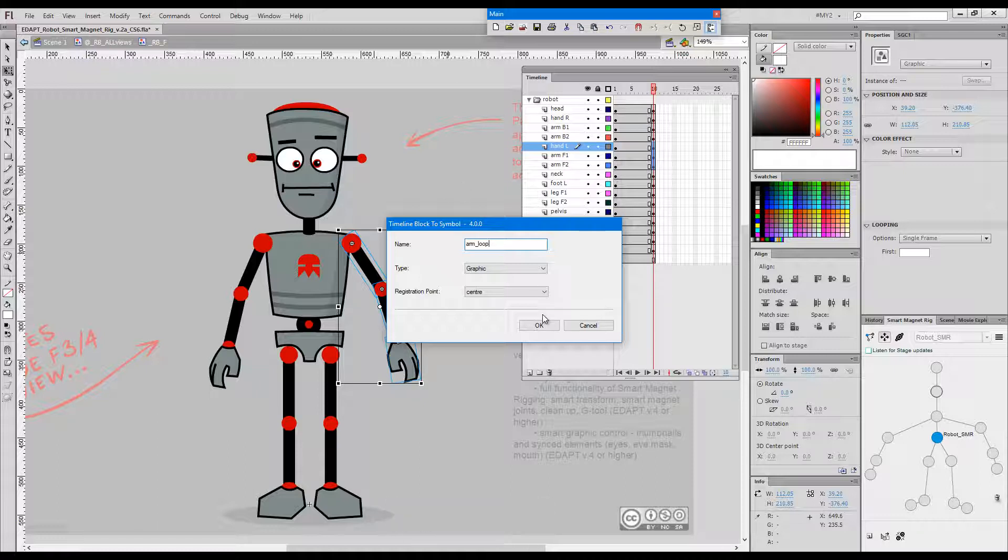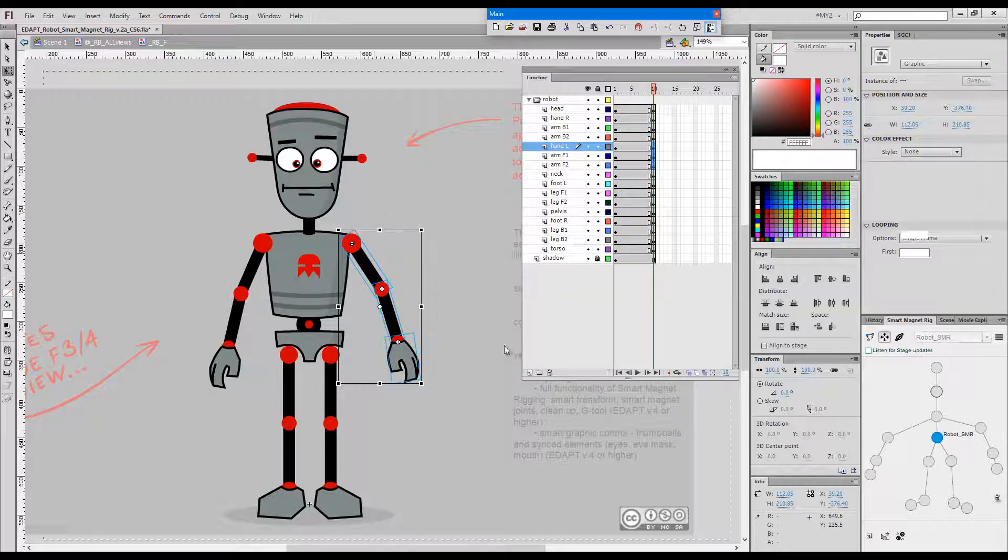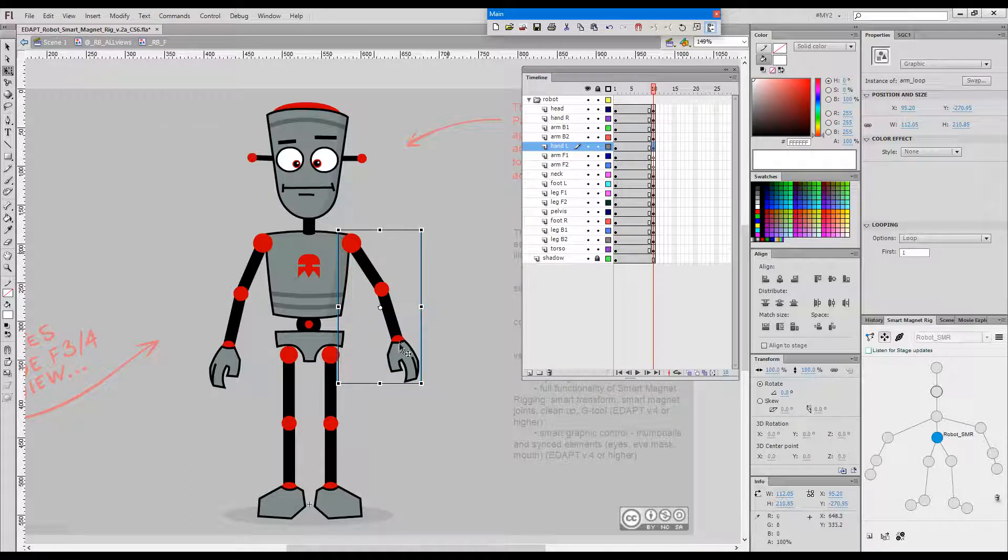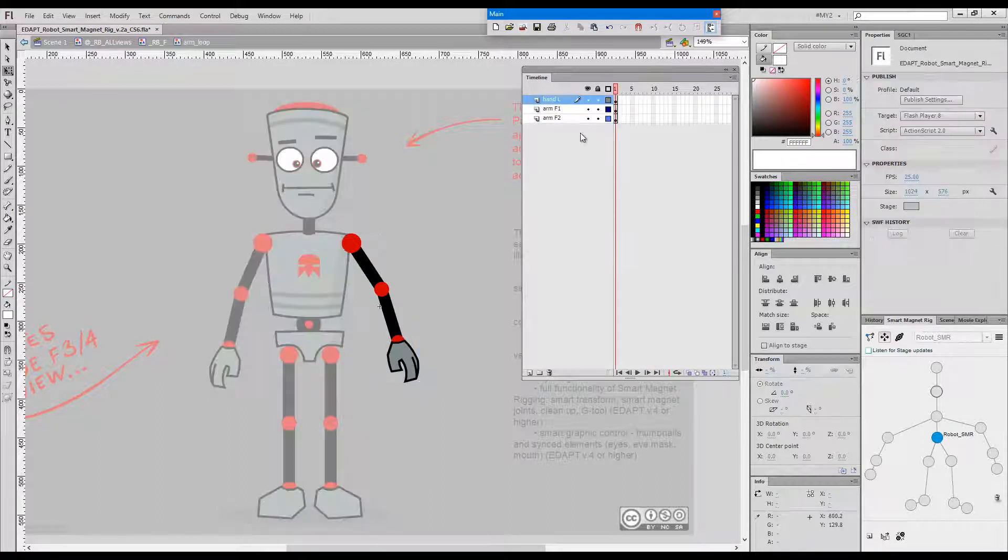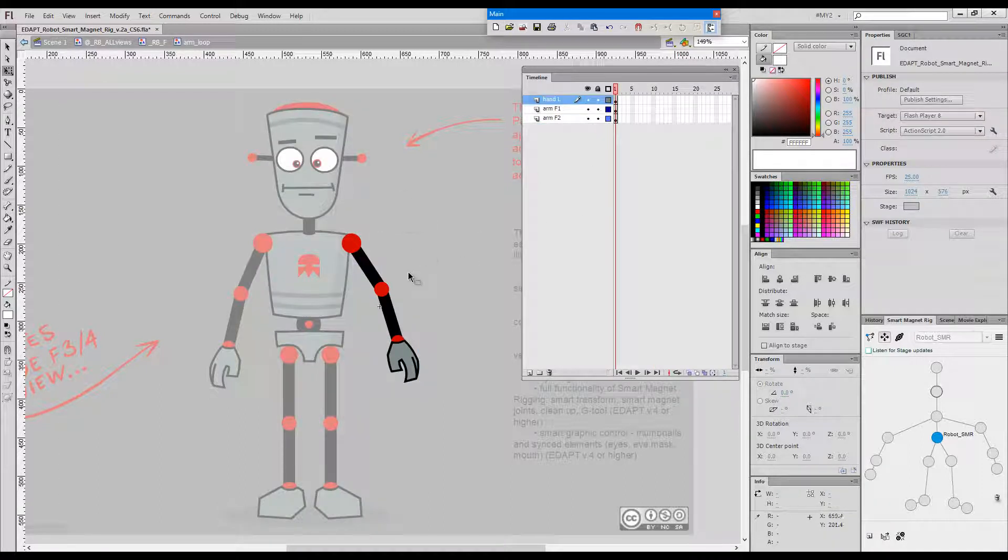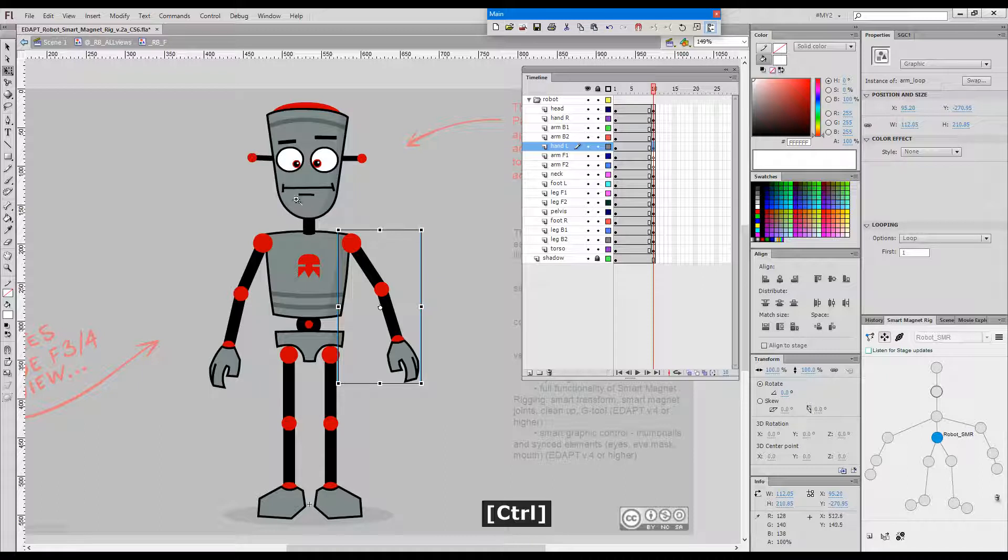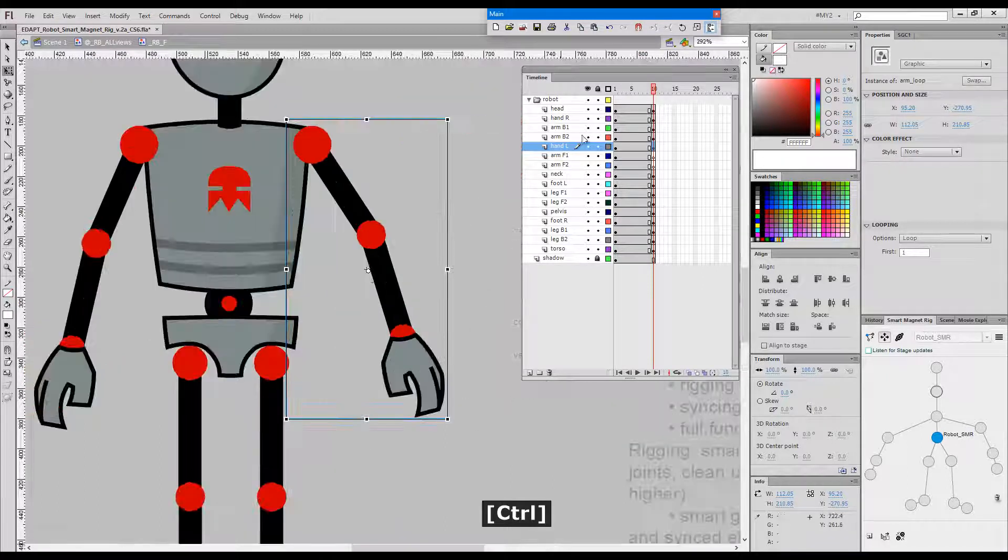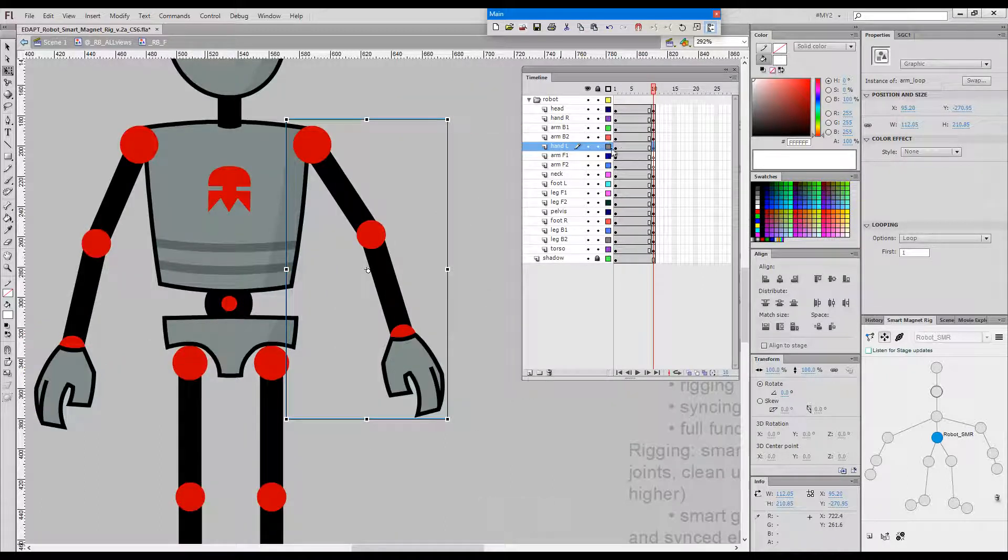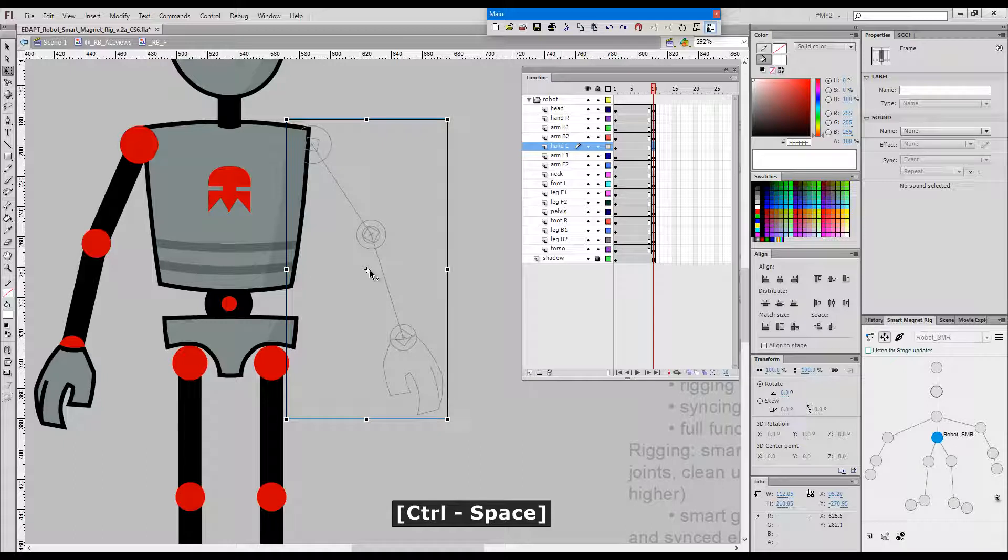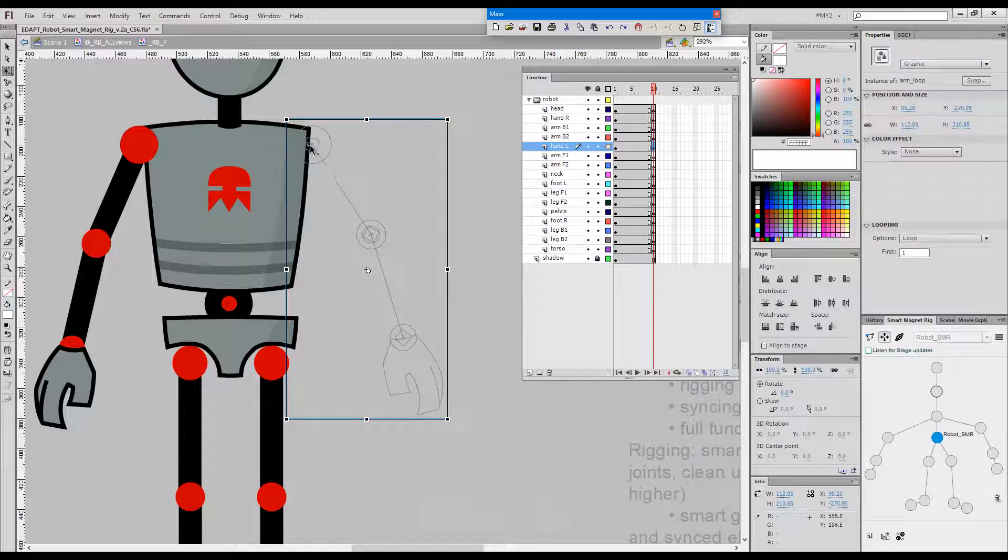Imagine we need to have a loop for the arm of some kind. So now inside here we have the three elements and we can animate them looping.